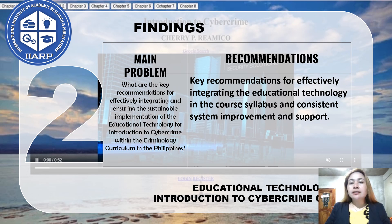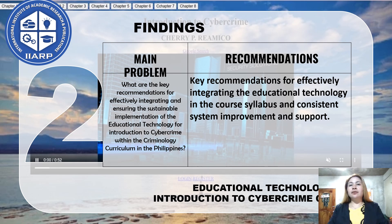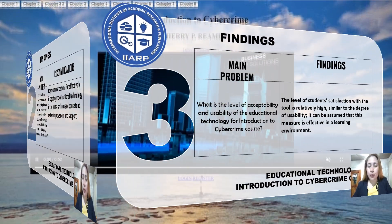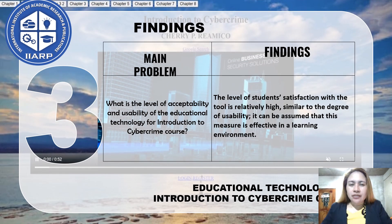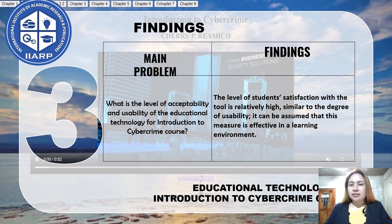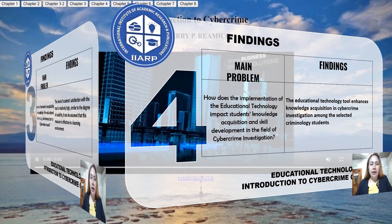The key recommendation for integrating and sustaining the educational technology tool within the criminology curriculum is to ensure its alignment with the core syllabus while providing ongoing system improvement and technical support. The educational technology for the Introduction to Cybercrime demonstrates a high level of acceptability and usability, as indicated by student satisfaction, suggesting that the tool is effective in enhancing the learning environment.